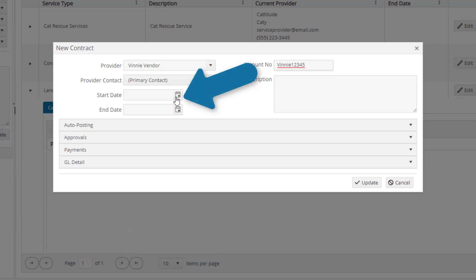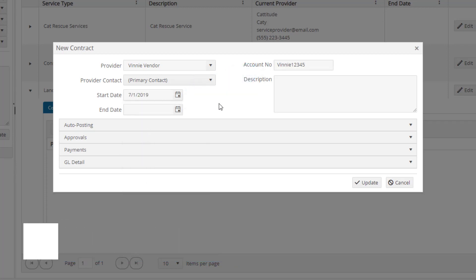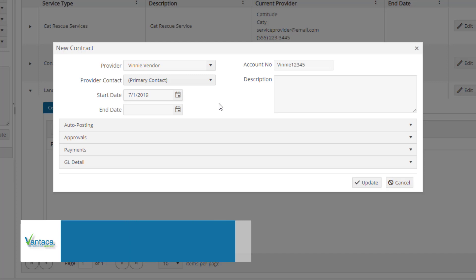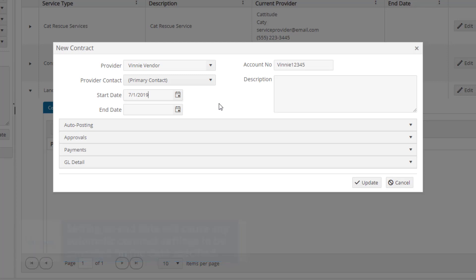The start date is required, but the end date can be left blank. Setting an end date will cause any automatic contract settings to be cancelled on the date specified. You can use the description box to enter information about your contract, which can be helpful in referencing contracts that you have previously set up. For our first example, we will use the description of landscaping contract with an auto-approval if under $500.